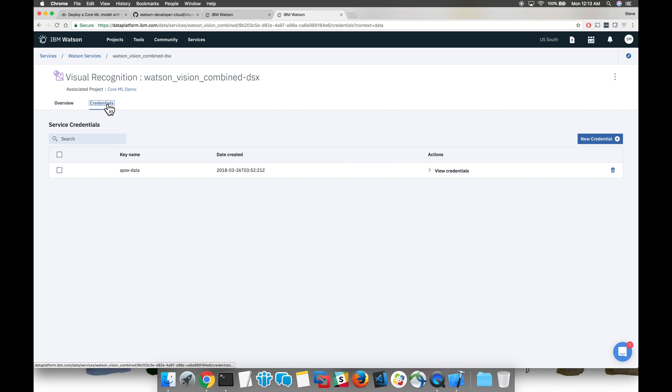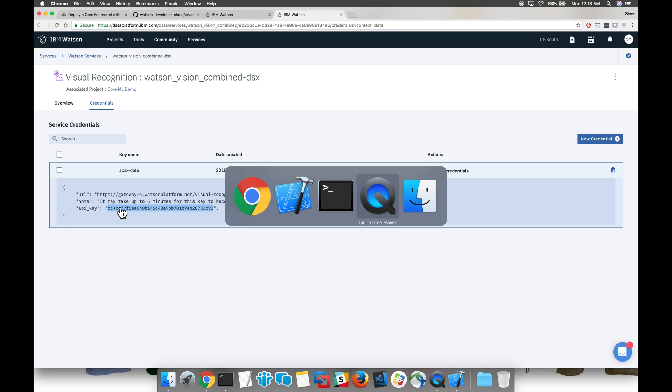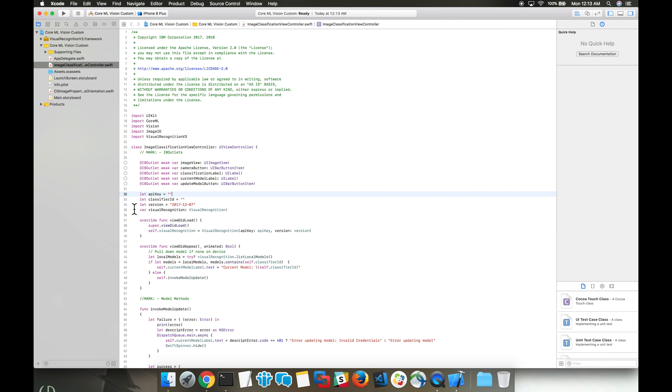From here, we can go to the credentials tab, hit view credentials, and there's our API key. Let's copy and paste that into our Swift code.